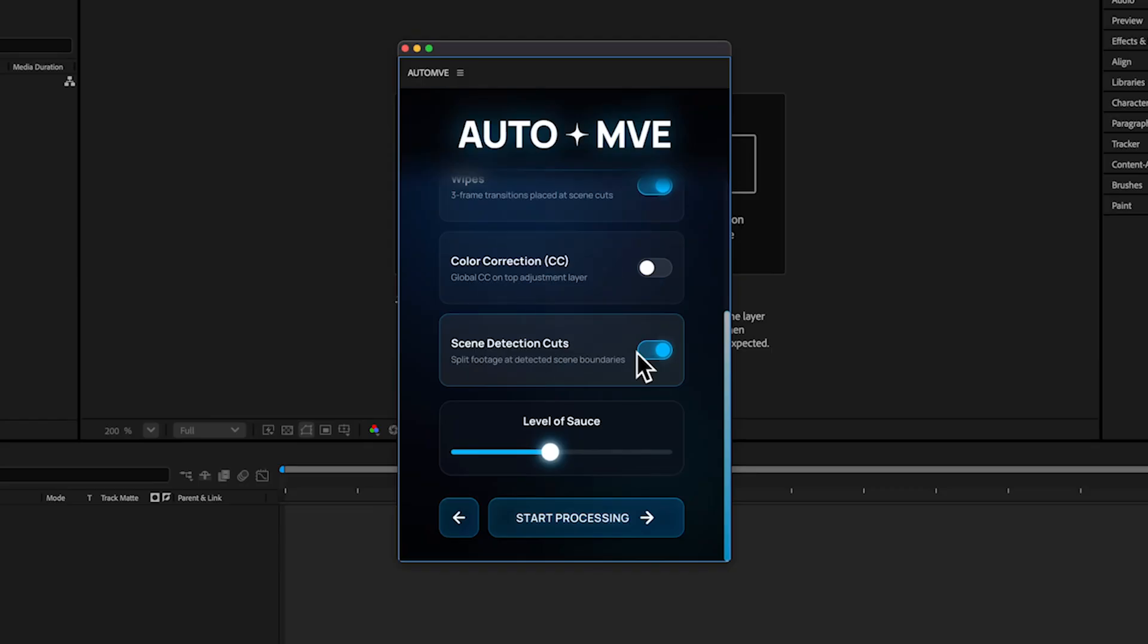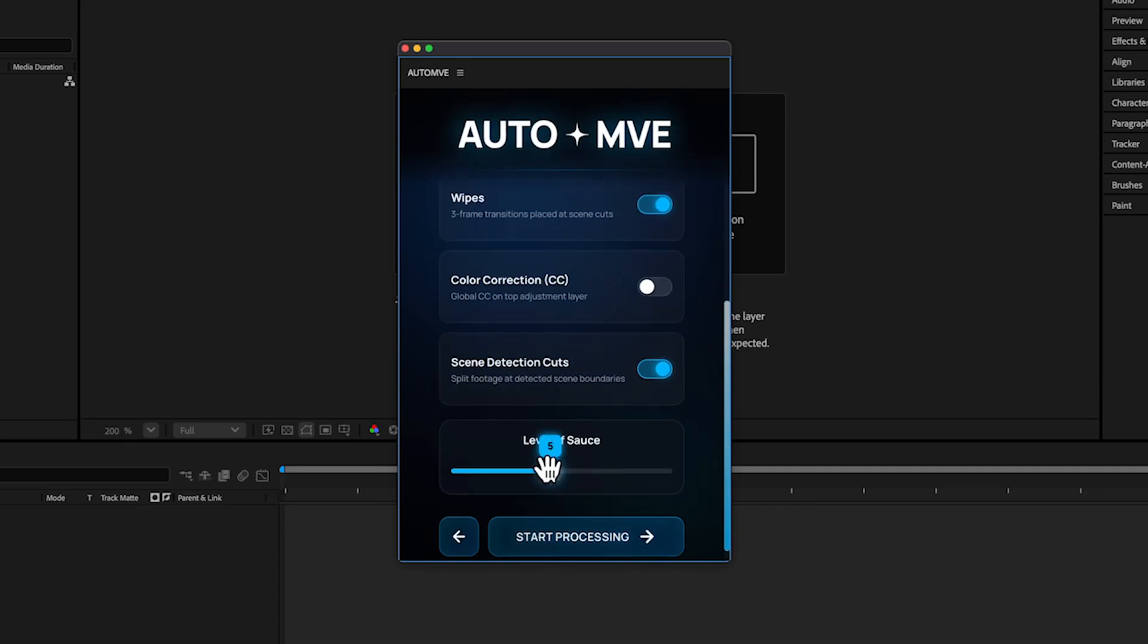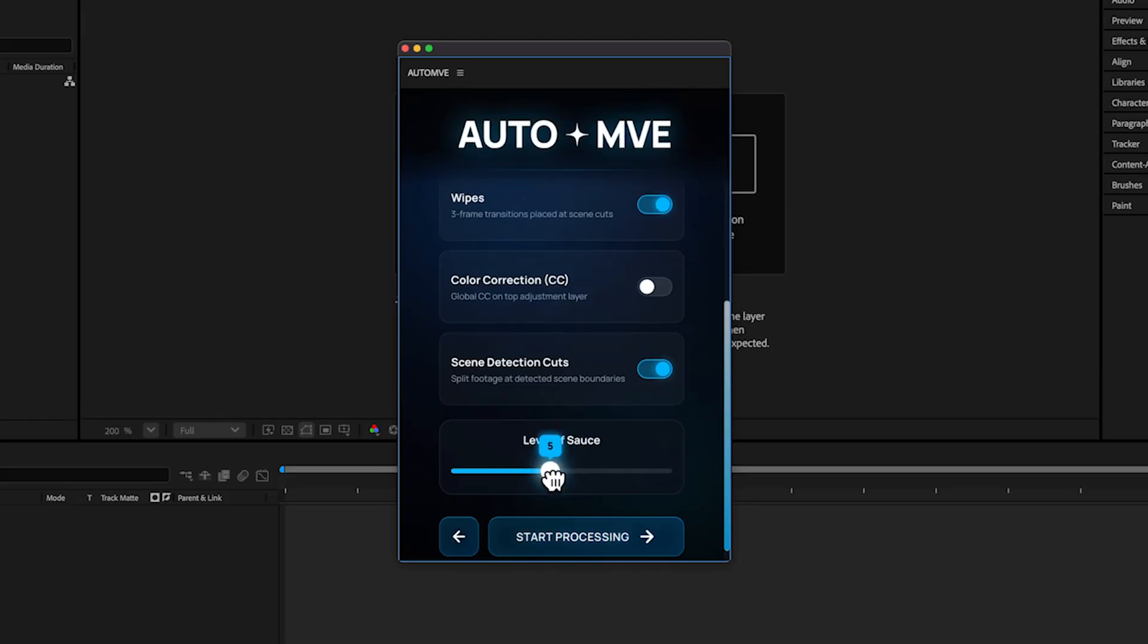It's not the scene edit detection in After Effects—we made it from scratch, 3x better than After Effects. It detects flickers and skip sets, which is absolutely insane. Then we got the slider—lastly, it's the Level of Sauce, which is how much frequency of effects you want.